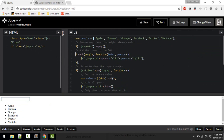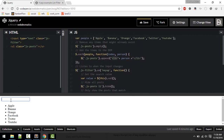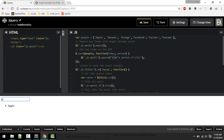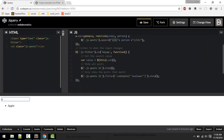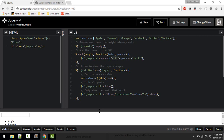We loop through each item and append an LI with the item name. To filter as we type, we grab the filter class input and get its value, hide the existing items, then search for any item that contains the typed value. That's how jQuery works — we select DOM elements and do something with them.